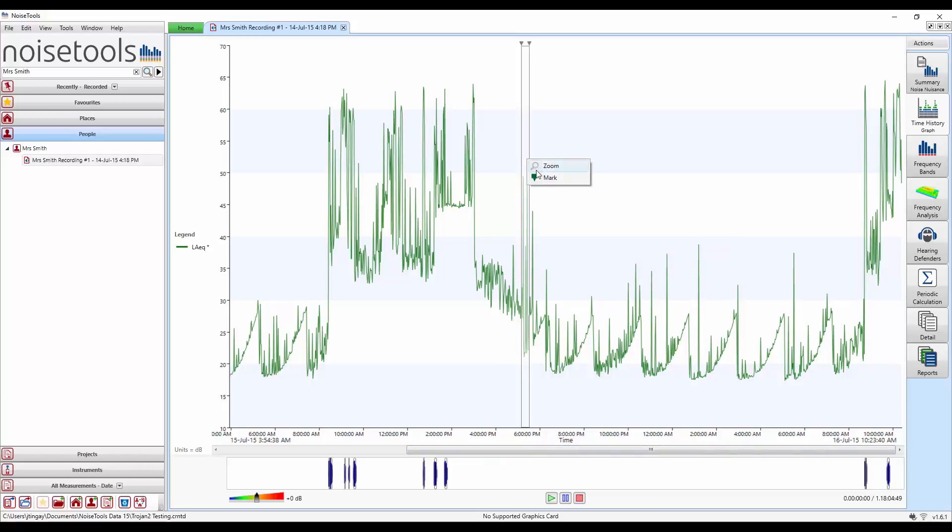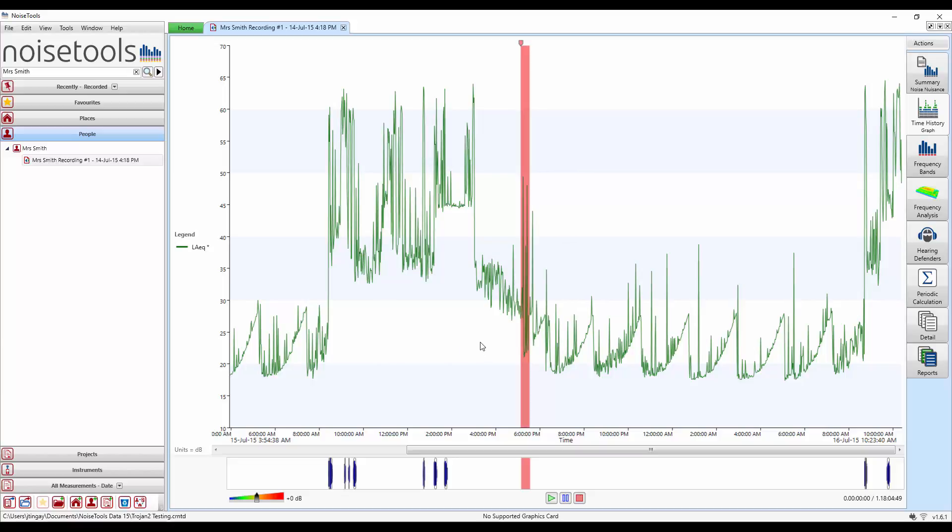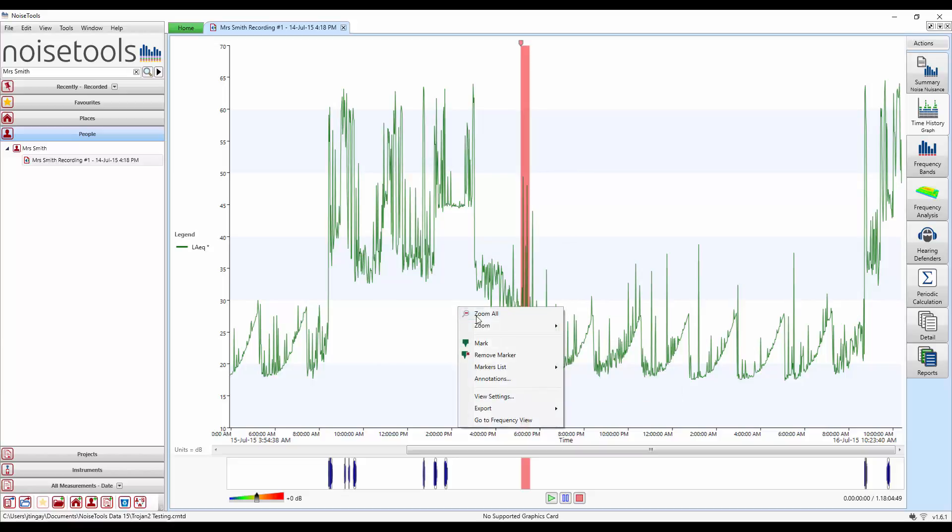We can see clearly here audio recordings have been shown on the screen. Again we'll select this section, right click and mark it and use dog barking. But we're going to enter some different notes about this particular noise source.